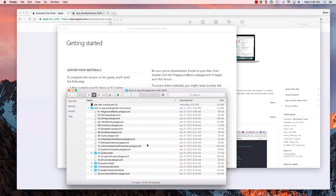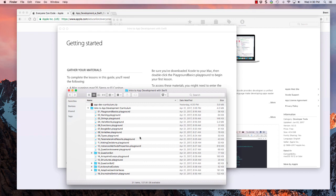All right, go ahead and subscribe and follow along as I post videos for each one of these examples, and you too can learn to write apps in Swift.